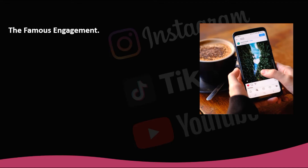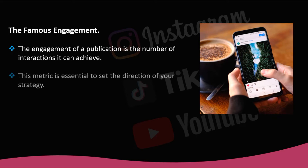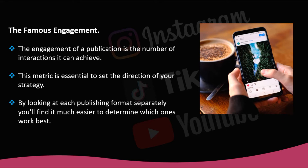The famous engagement. The engagement of a publication is the number of interactions it can achieve — whether they are clicks, likes, or shares. This will be a clear indication of the quality of your content on Instagram. This metric is essential to set the direction of your strategy because it gives a good account of what your followers like best. By looking at each publishing format separately — images, videos, stories, etc. — you'll find it much easier to determine which ones work best.